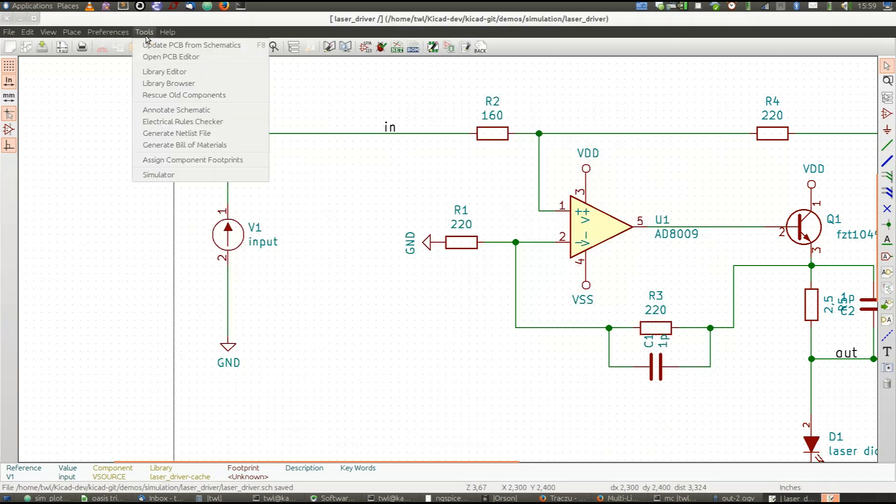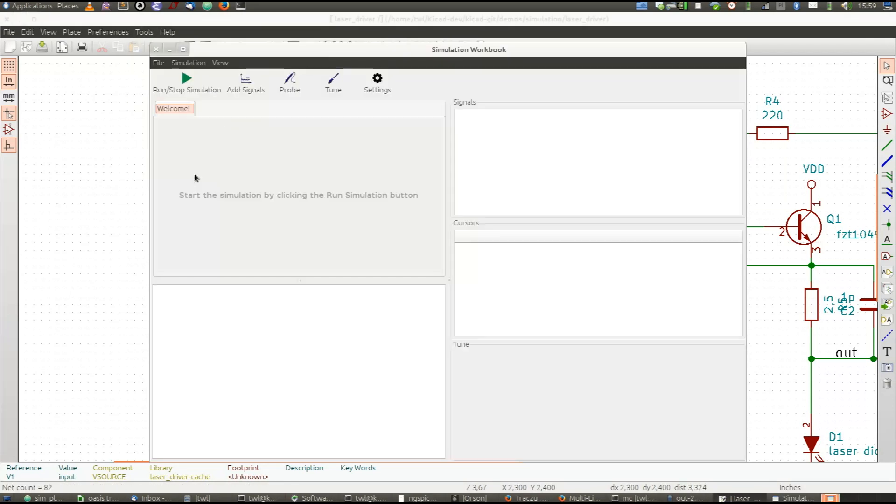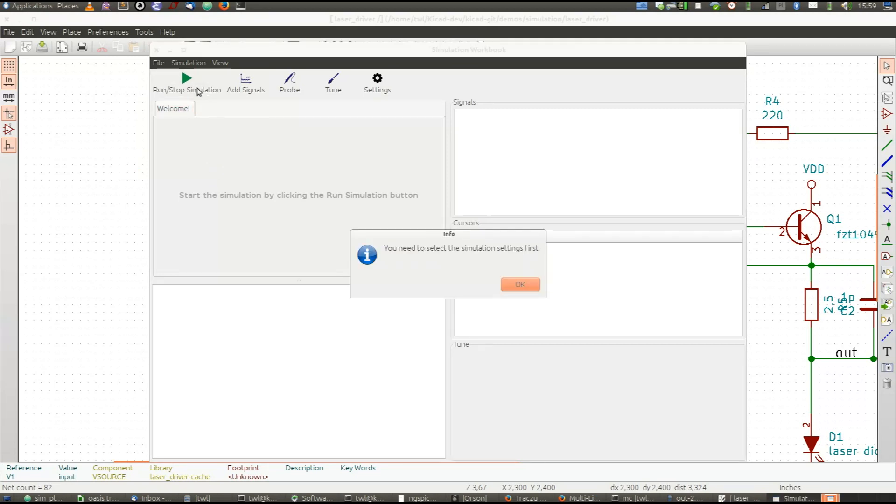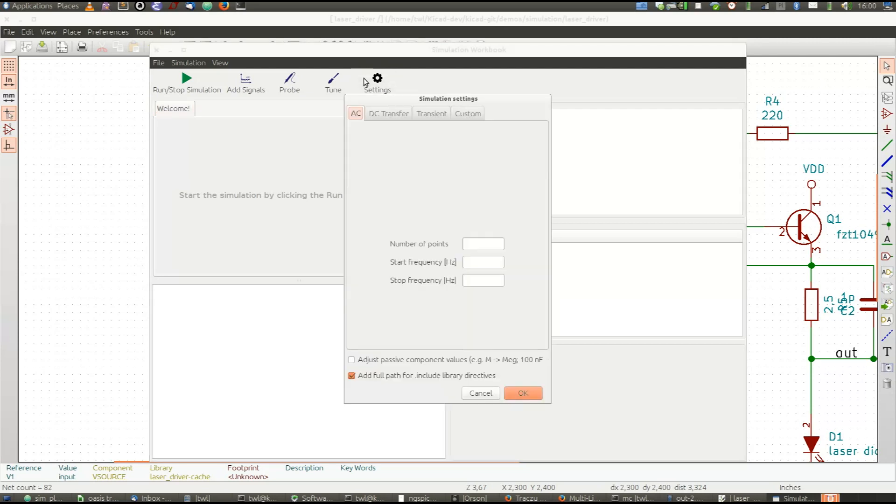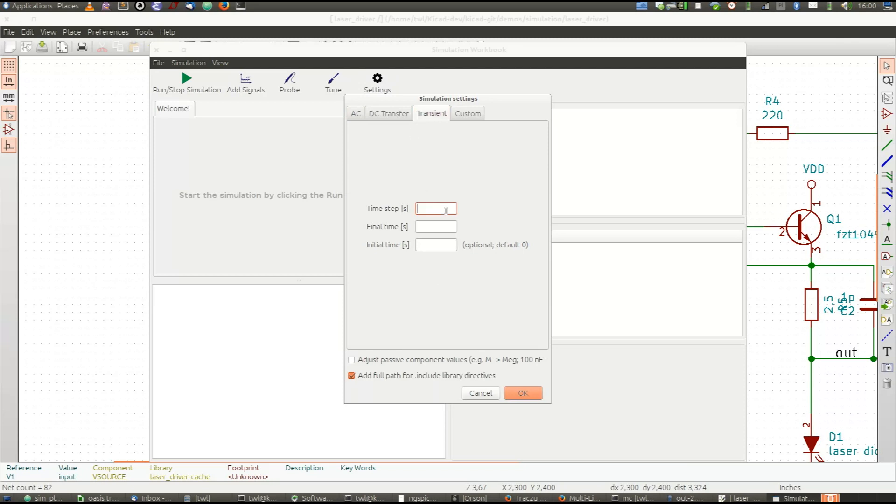Then, when you have all the parts selected, you can run simulator. And when you don't have any SPICE directives for simulation settings, you have to choose them from the settings dialog. Here we would like to see transient simulation for the first 300 nanoseconds.